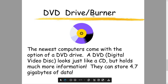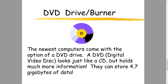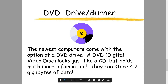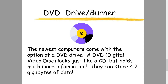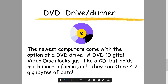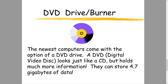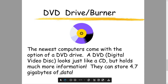DVD drive or burner. The newest computers come with the option of a DVD drive. DVD stands for Digital Video Disc. It looks just like a CD but holds much more information than a CD. They can store 4.7 gigabytes of data, whereas a CD can store only 700 megabytes.